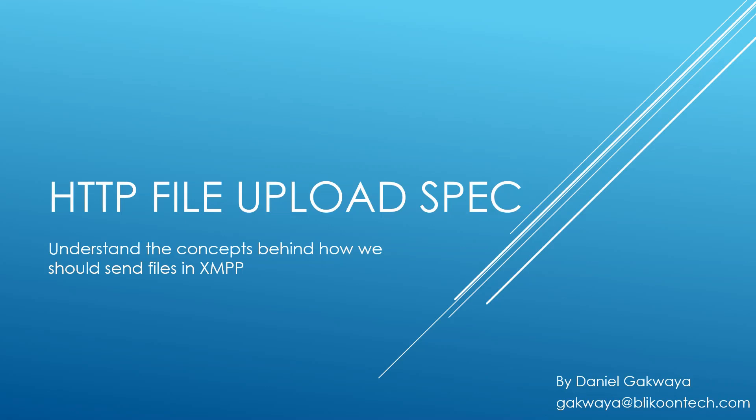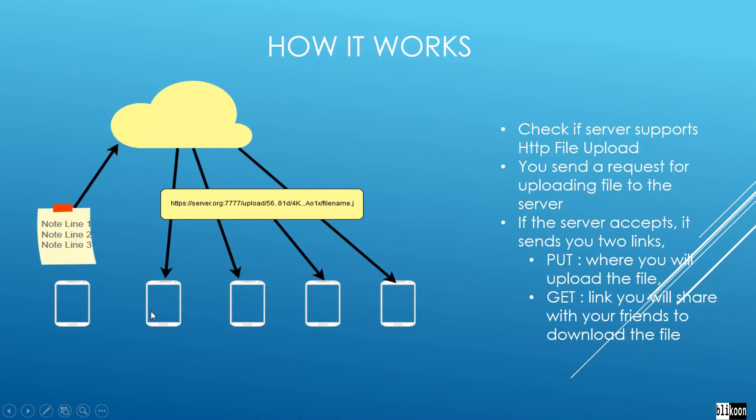In this lecture, we're looking at the concepts behind HTTP file upload. We're going to visit the XMPP extension protocol document for it. But before we do that, let's look at some visuals.